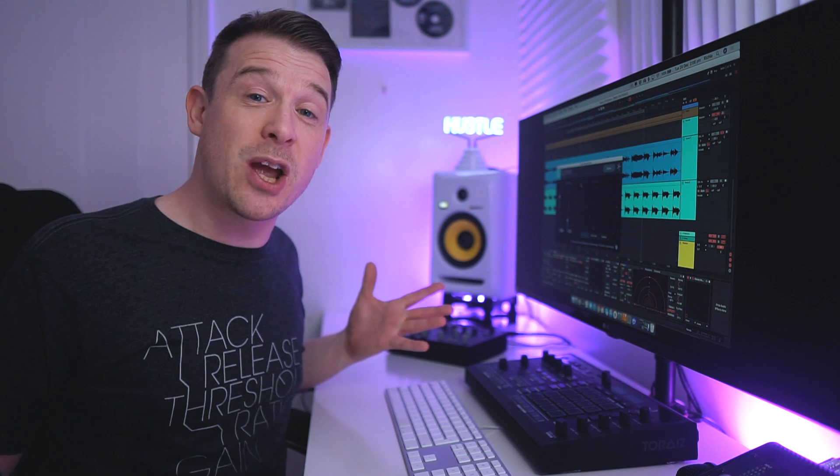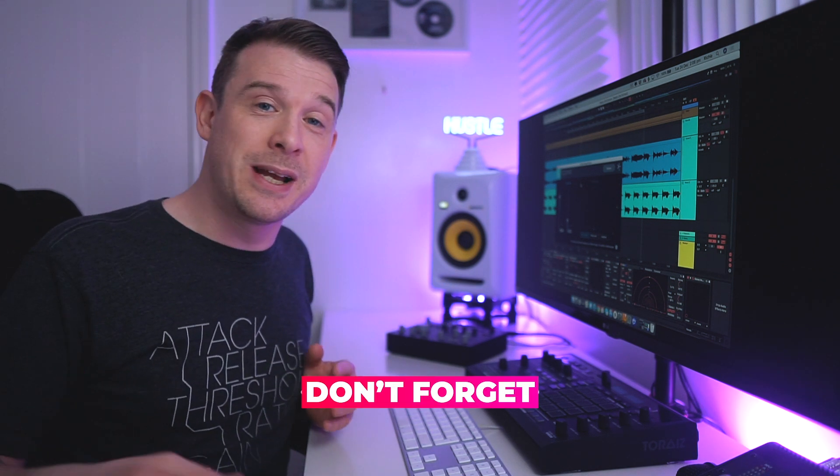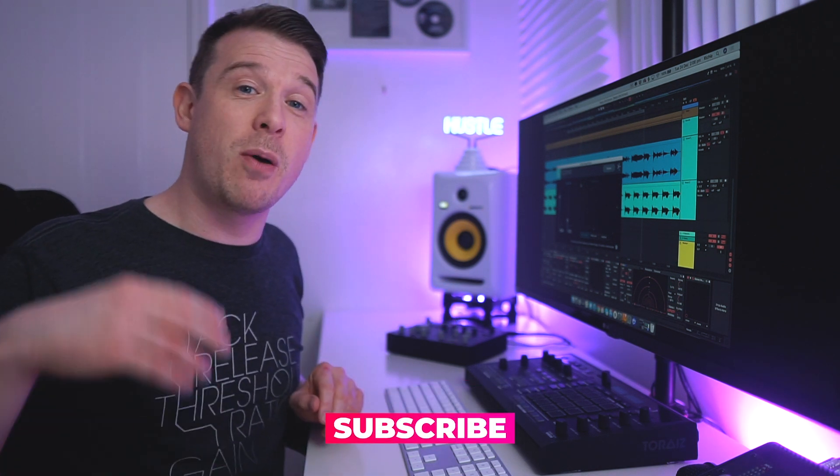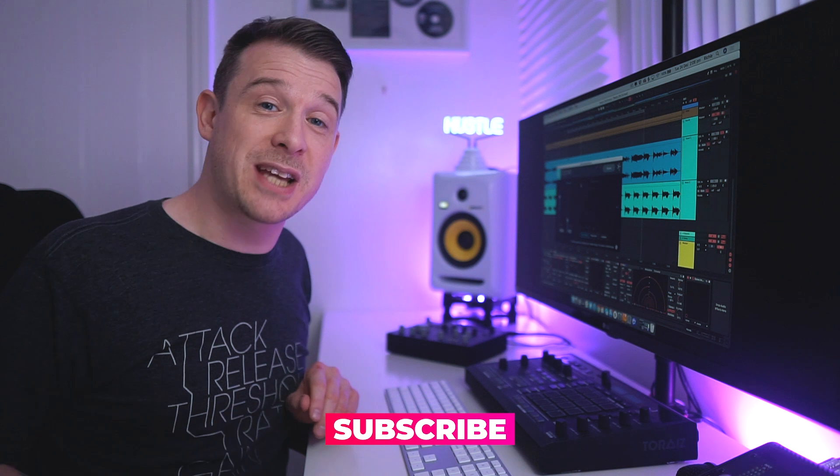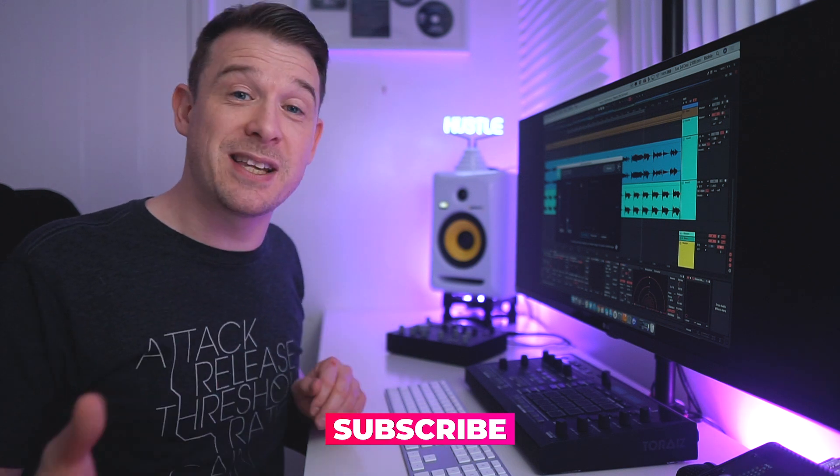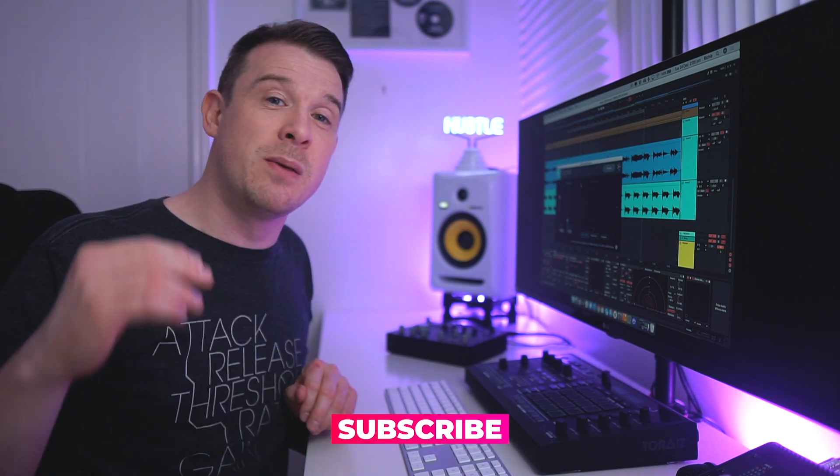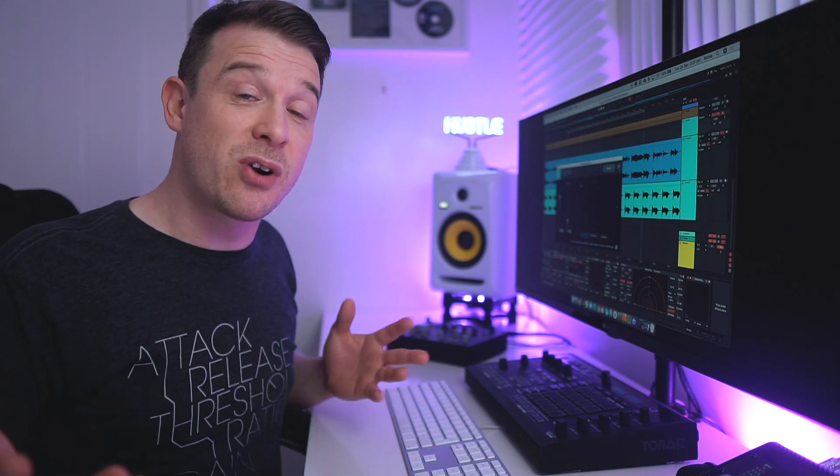And if this video has been useful to you then definitely subscribe to my channel. As I mentioned, I've got more of these videos coming every single day this month - a brand new music production tip. So definitely get subscribed and hit that notification icon so you're notified the moment that pops up online. And hopefully I'll see you again in the next video.